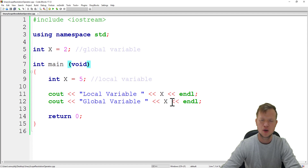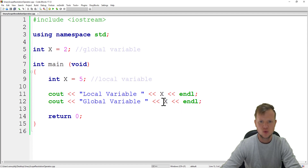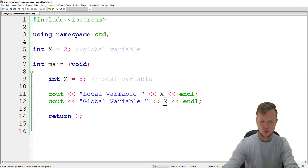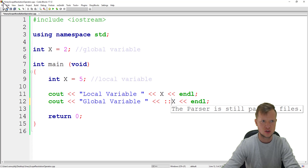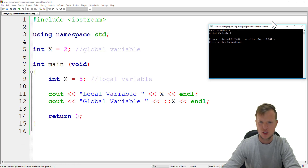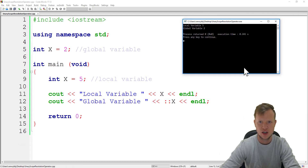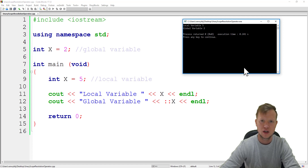That is by using the Unary Scope Resolution Operator. Now if we want to work with the global variable x, we need to use the Unary Scope Resolution Operator before x. And now if we run this, what we will see is that the local variable is 5 and the global variable is 2. And that, ladies and gentlemen, is how we distinguish between a local and a global variable with the same name by using the Unary Scope Resolution Operator. Thank you for watching and I hope to see you soon.